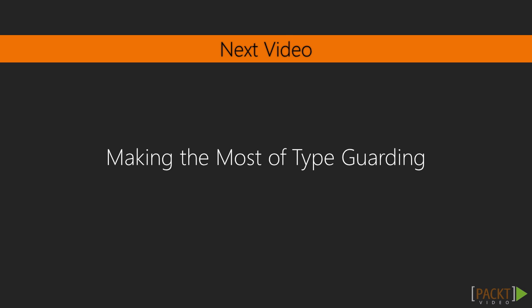In the next video, we're going to look into using type guarding a bit more by using user-defined type guarding.